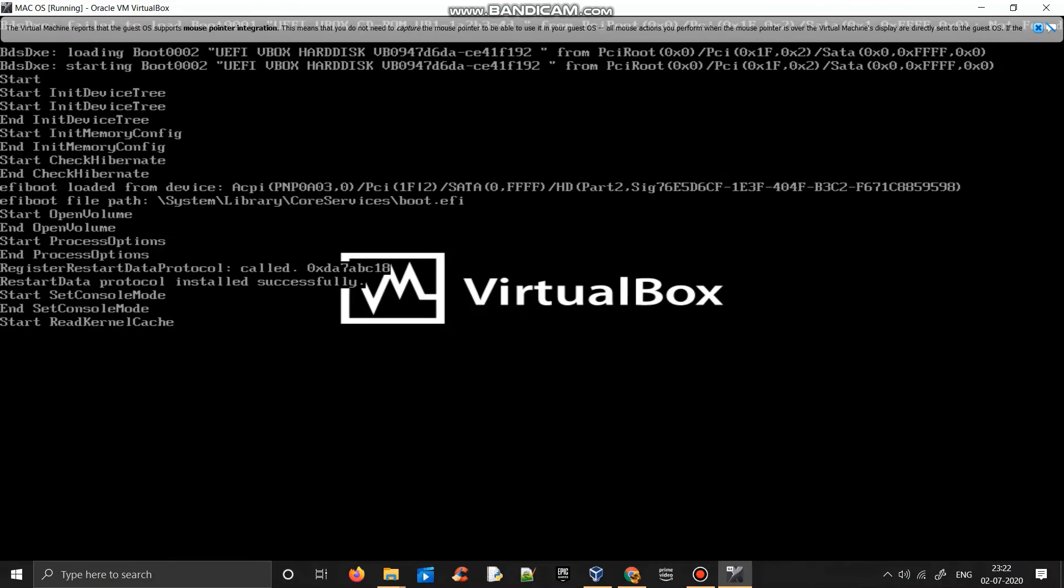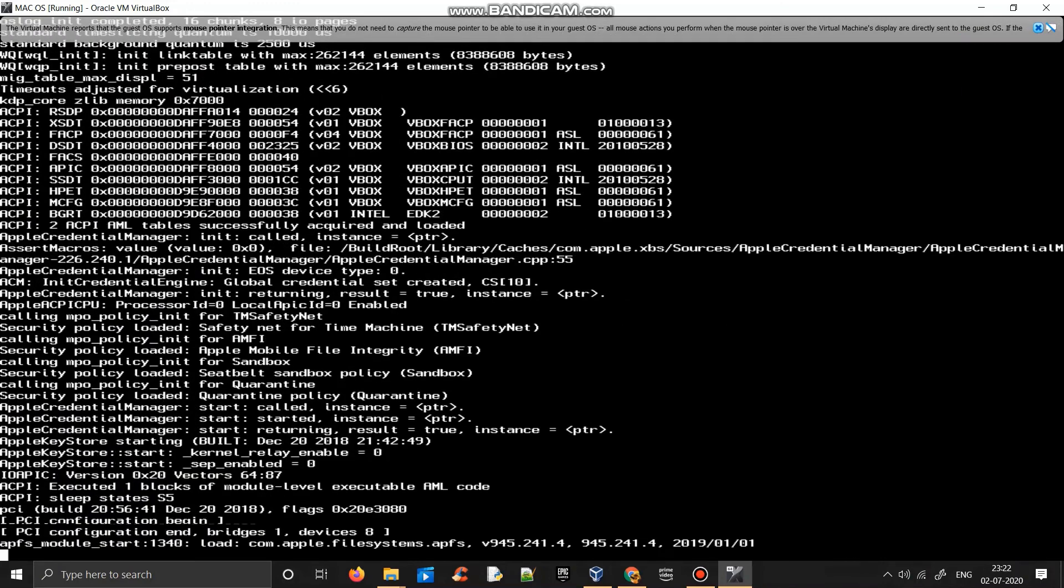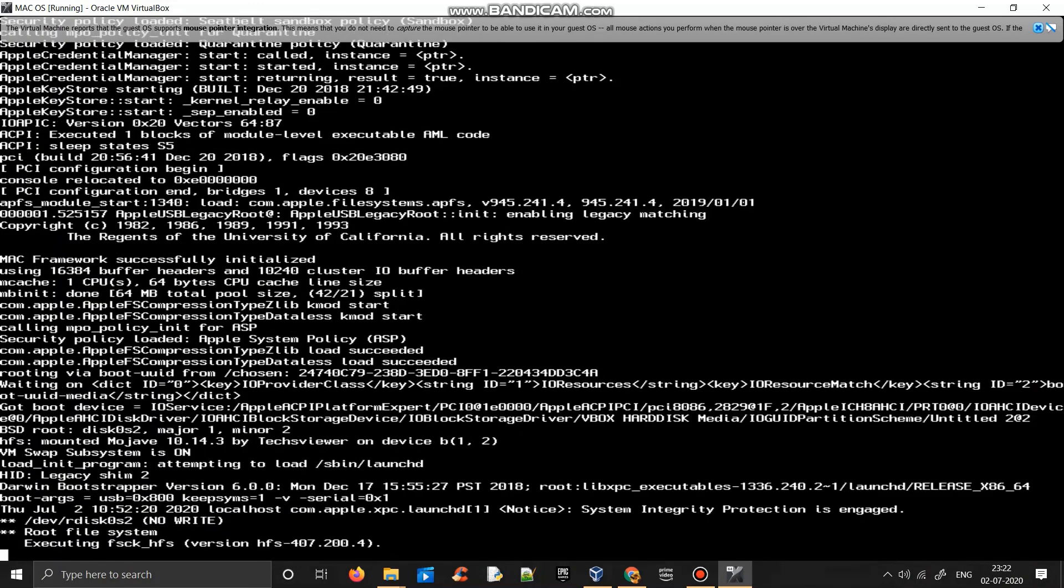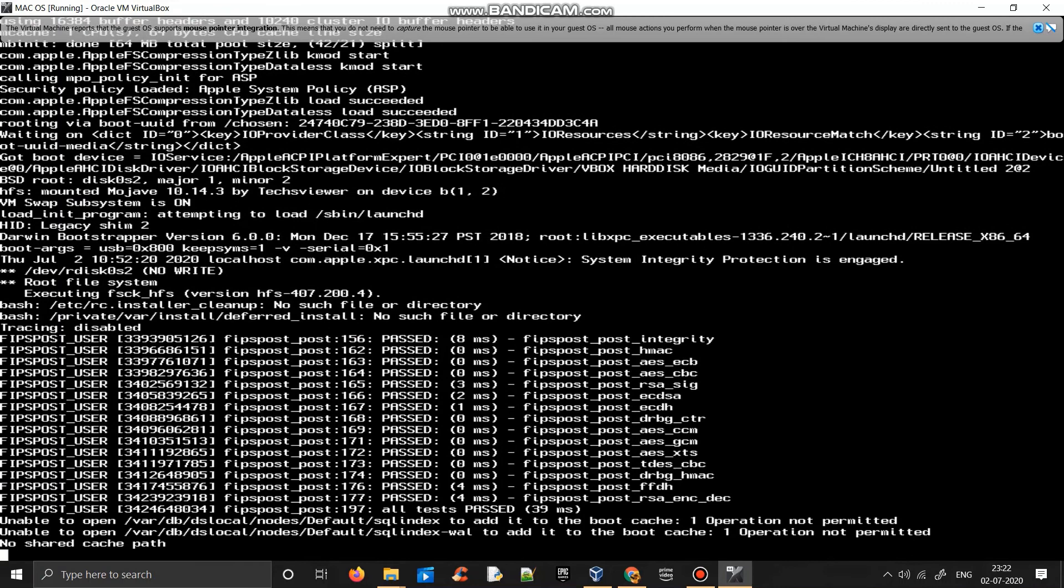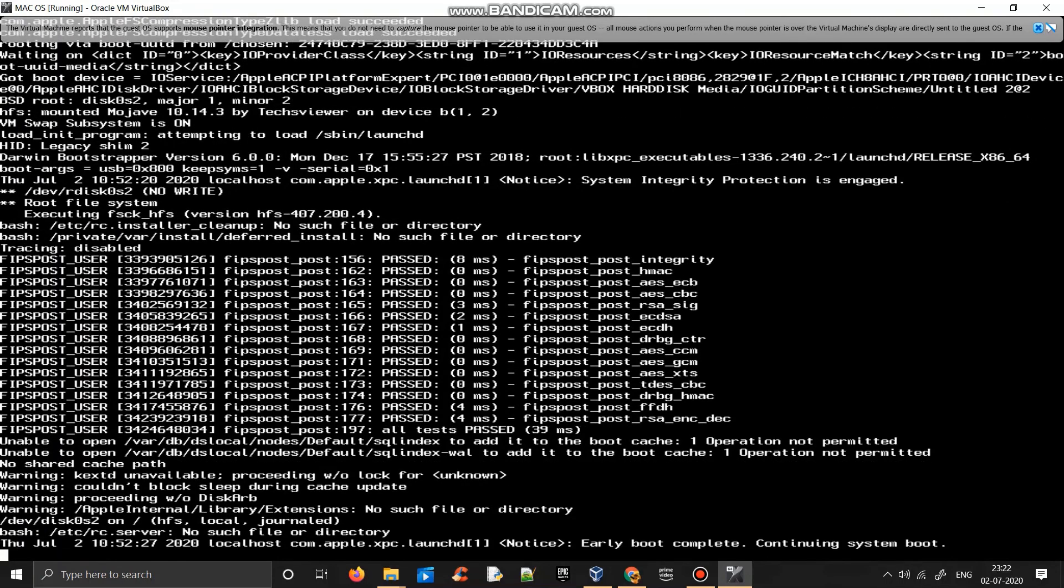So as you are running it for the first time, it can take some time, but for me it was already installed before, so it'll happen quickly. So we'll just wait for it to start.